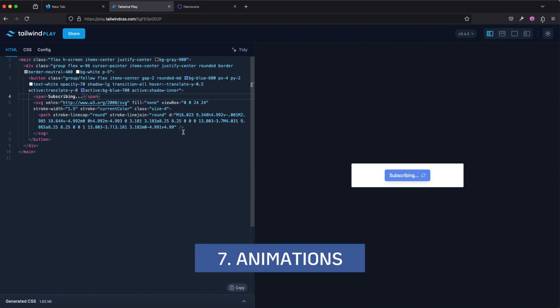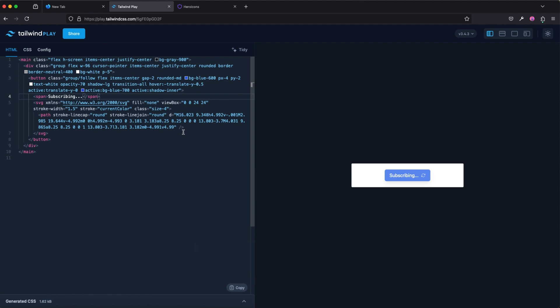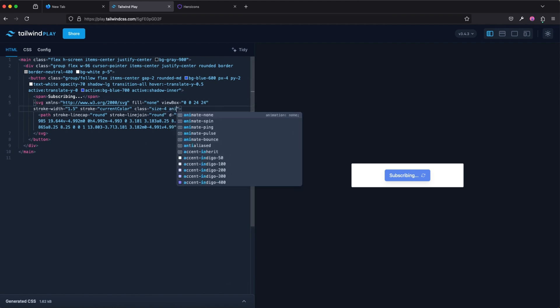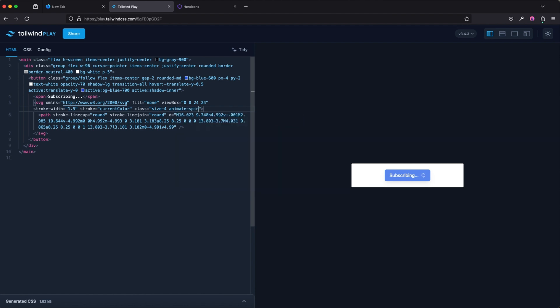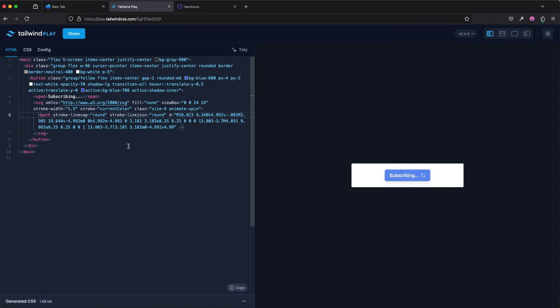Let's say you're building a component or button where the user is performing an action and there's going to be a loading spinner. Tailwind CSS actually gives you some basic, nice-looking animations. On this particular icon, I can add animate-spin, animate-ping, animate-pulse, or animate-bounce. In this case, animate-spin is a great one for a loading spinner — and you don't have to write any custom CSS to have this nice-looking animation.